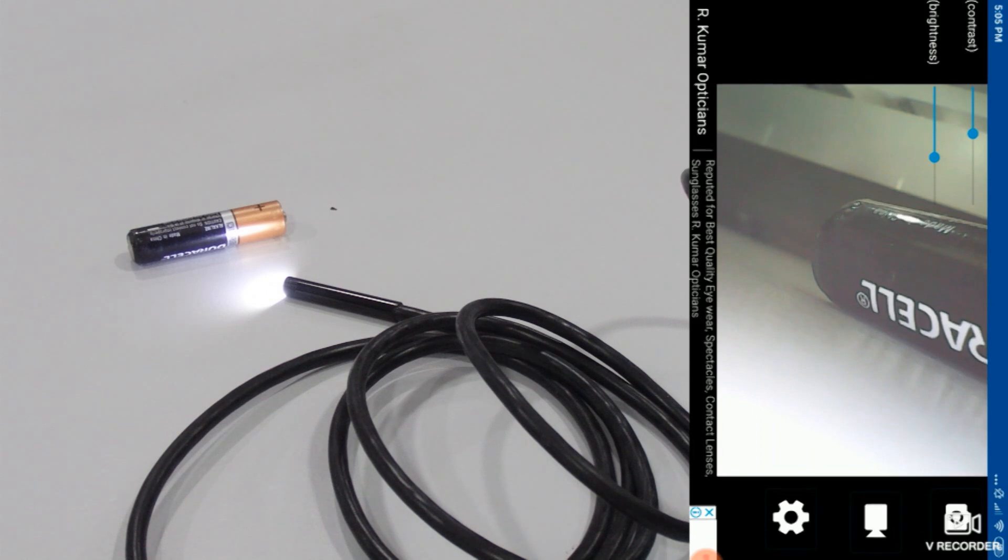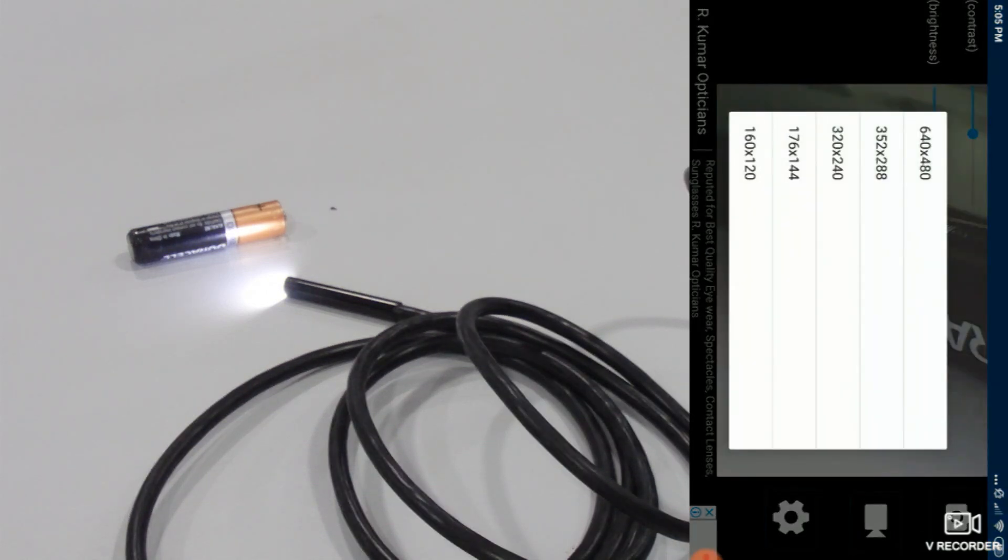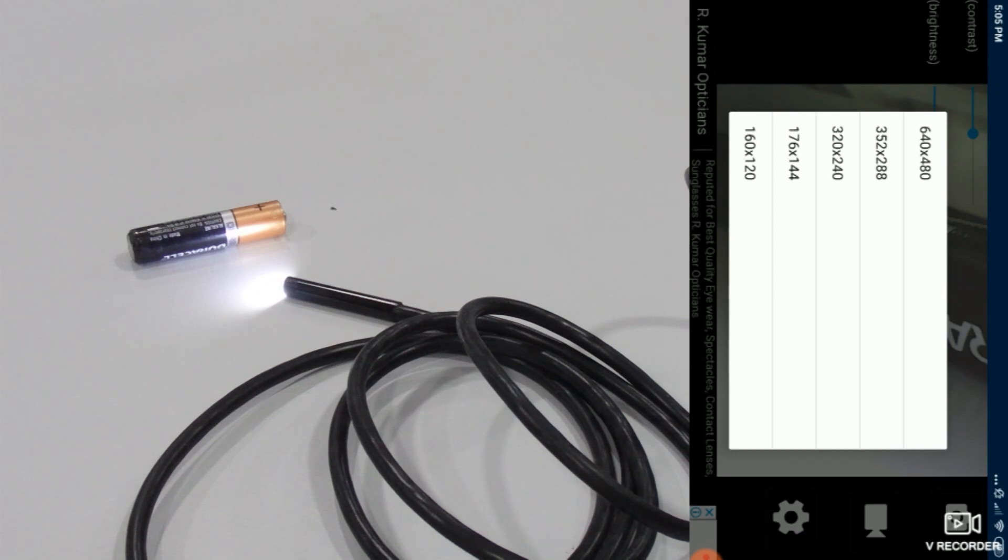Now we have a setting option. If you want to just change the resolution, you can do it from over here.